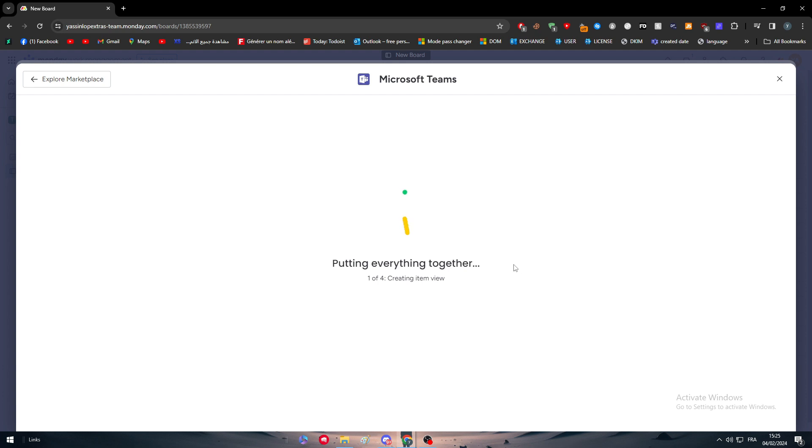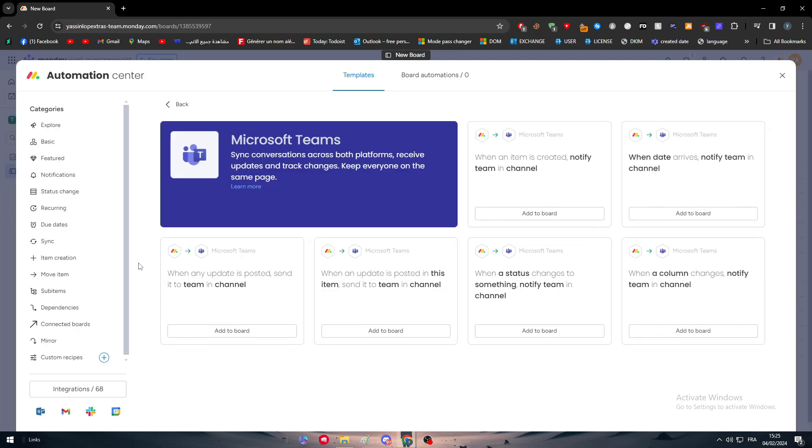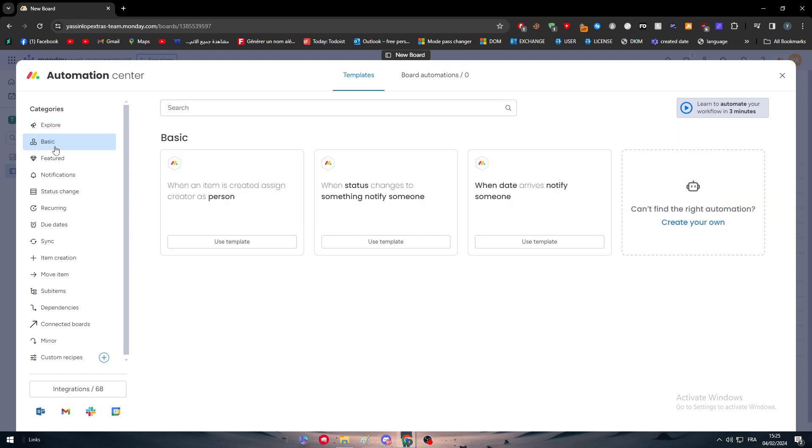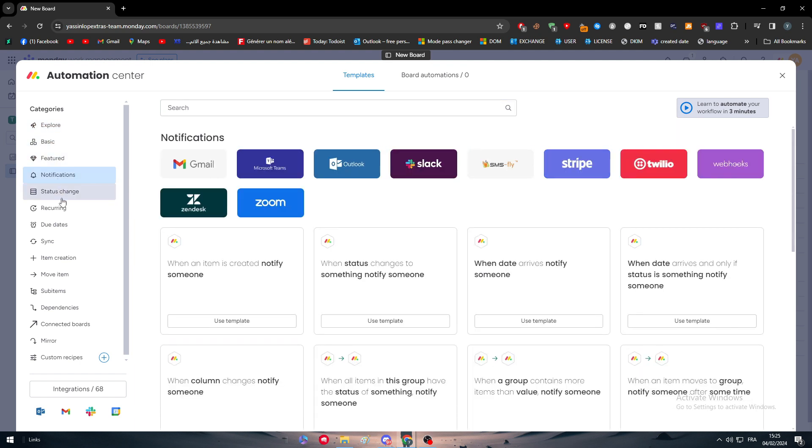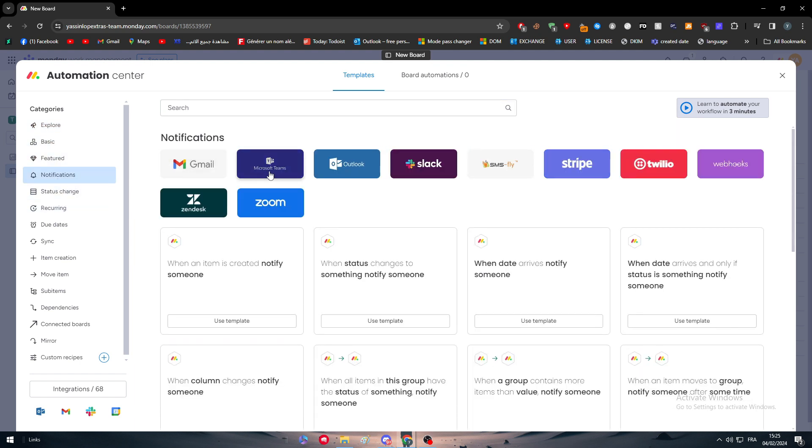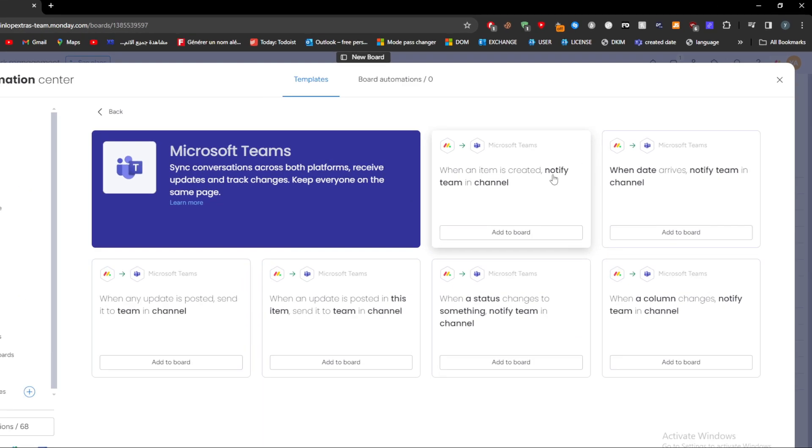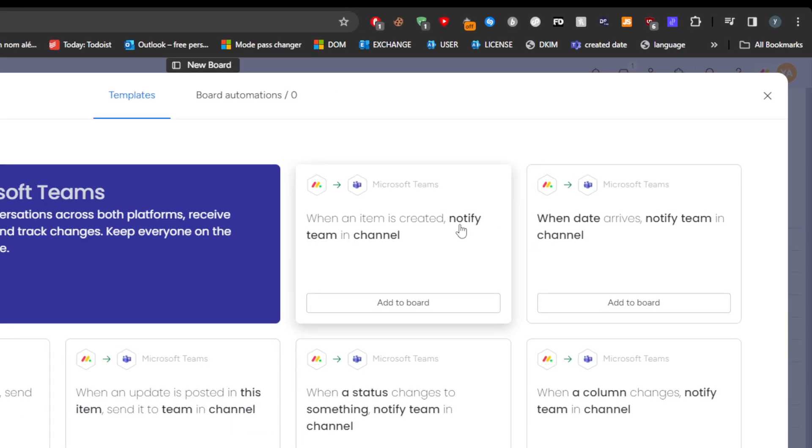Now we have all of these automations that we can use. There are a lot of things we can choose from. Here are the main automations for Microsoft Teams.